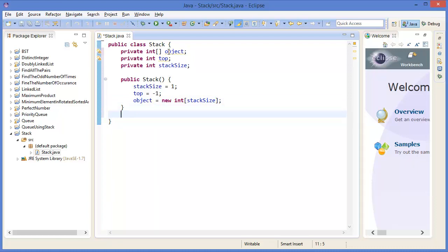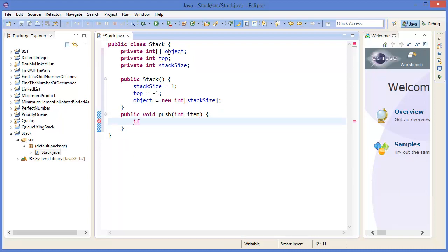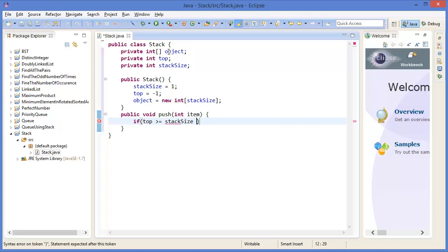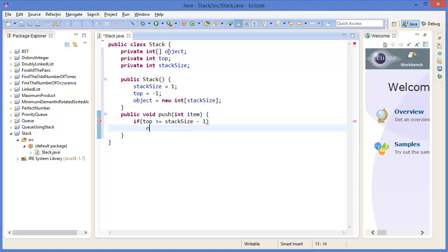First I want to make the push operation: public void push with integer item. I need to check the size of the array, because if the array is full — meaning top is greater than or equal to stackSize minus 1 — I need to resize the array, so I call resize.